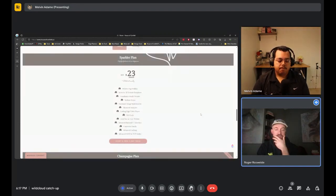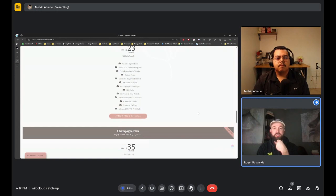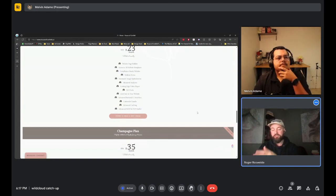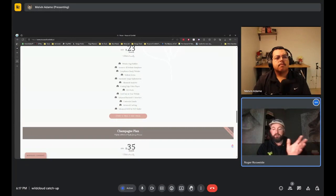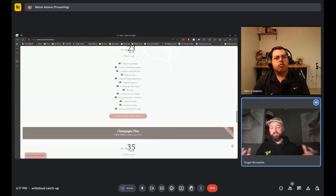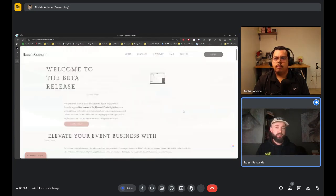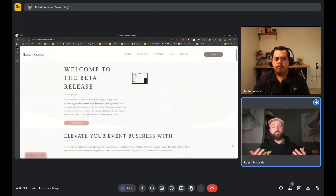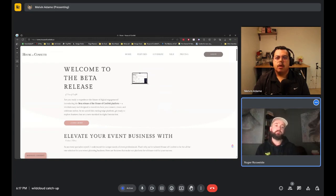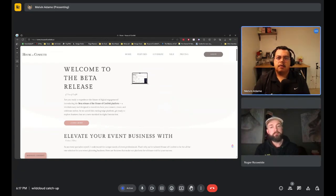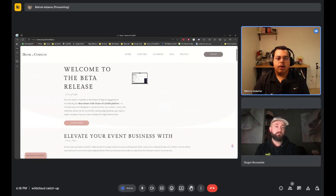Regarding the self-service versus hands-on onboarding balance: once customers sign up, Melvin runs it as a course through emails. The goal is for them to have a fully working website by day 30. It's structured so they learn at a good pace without being overwhelmed.